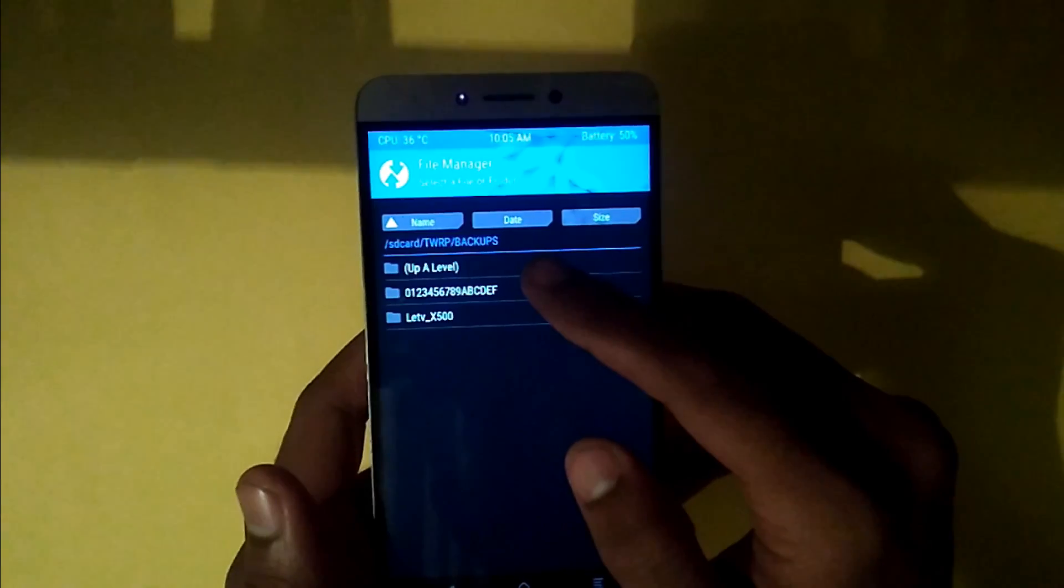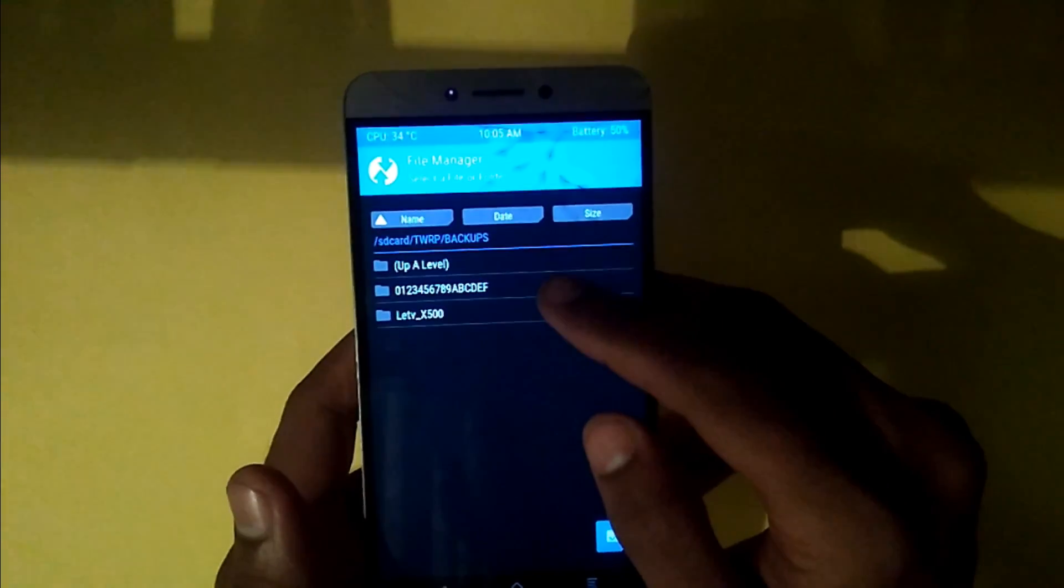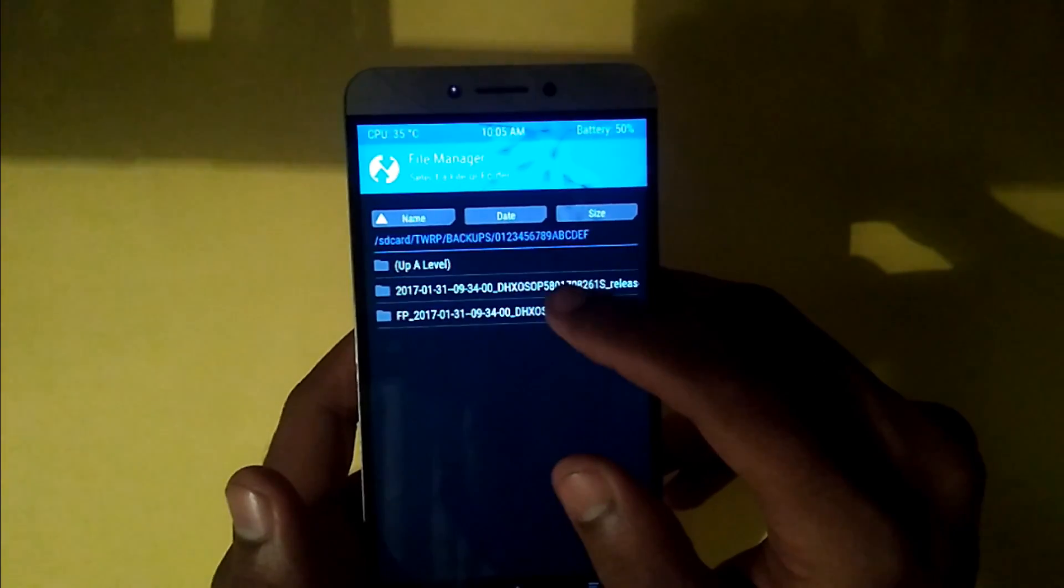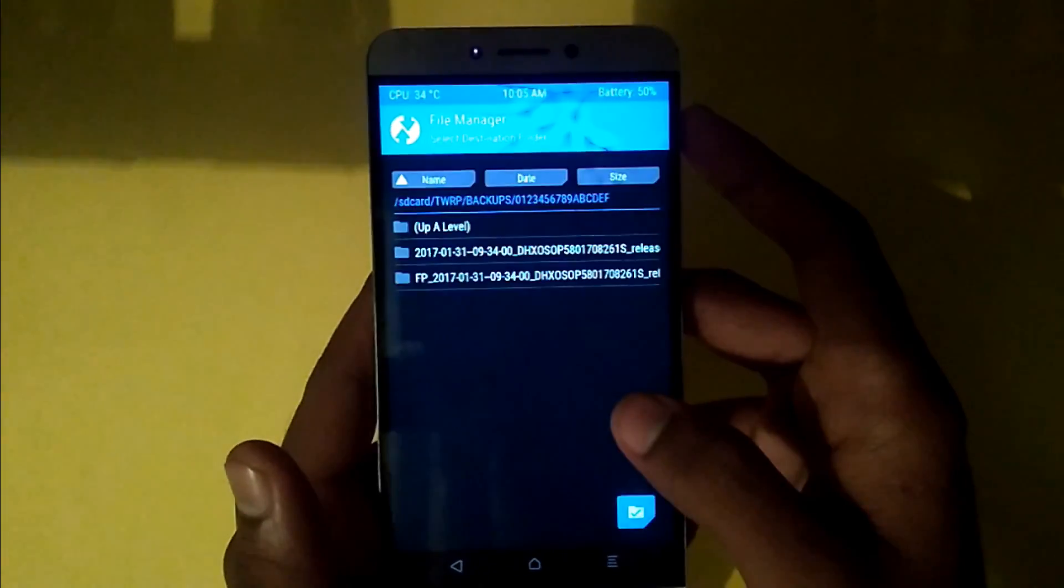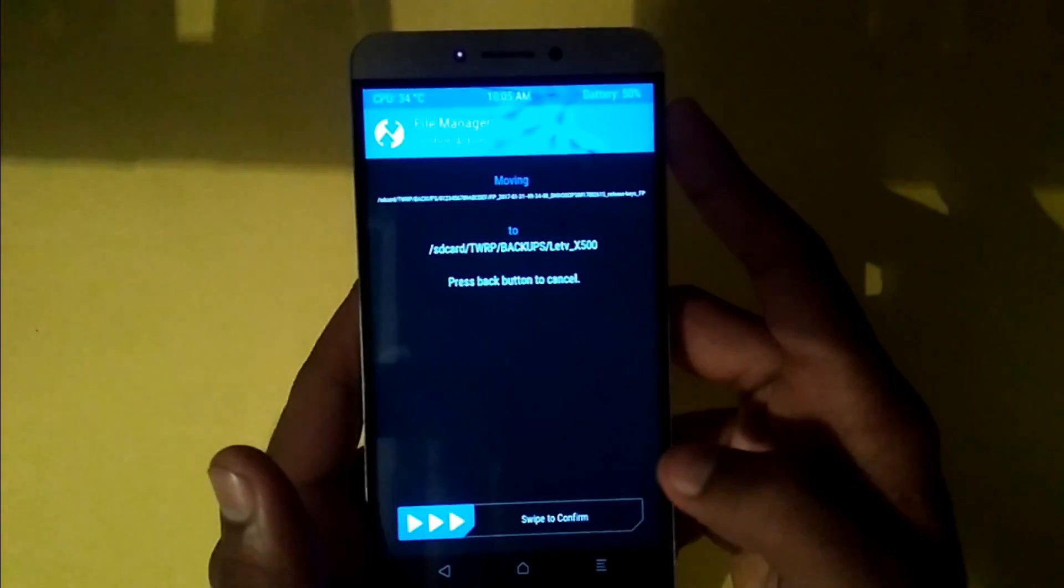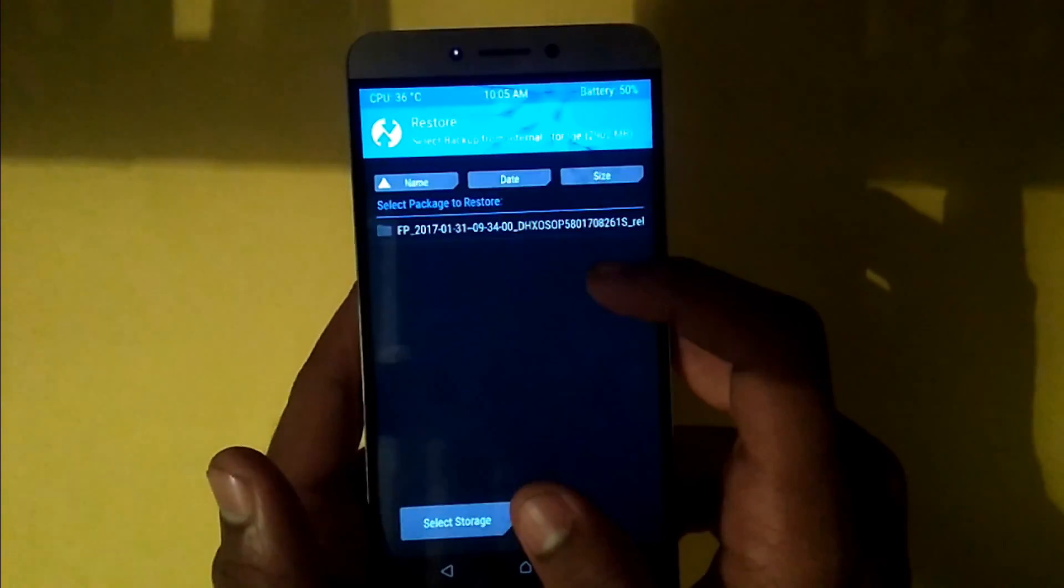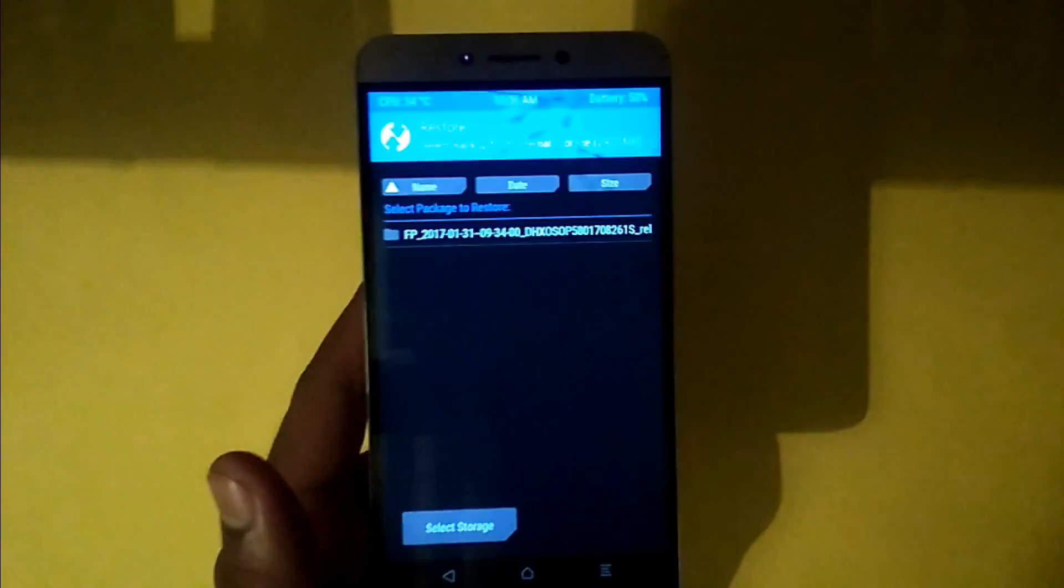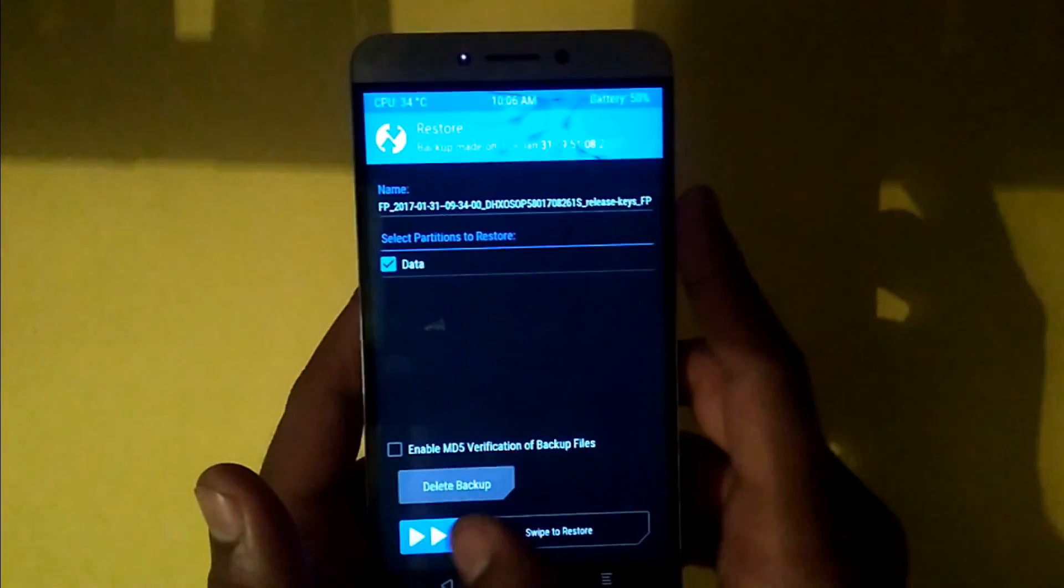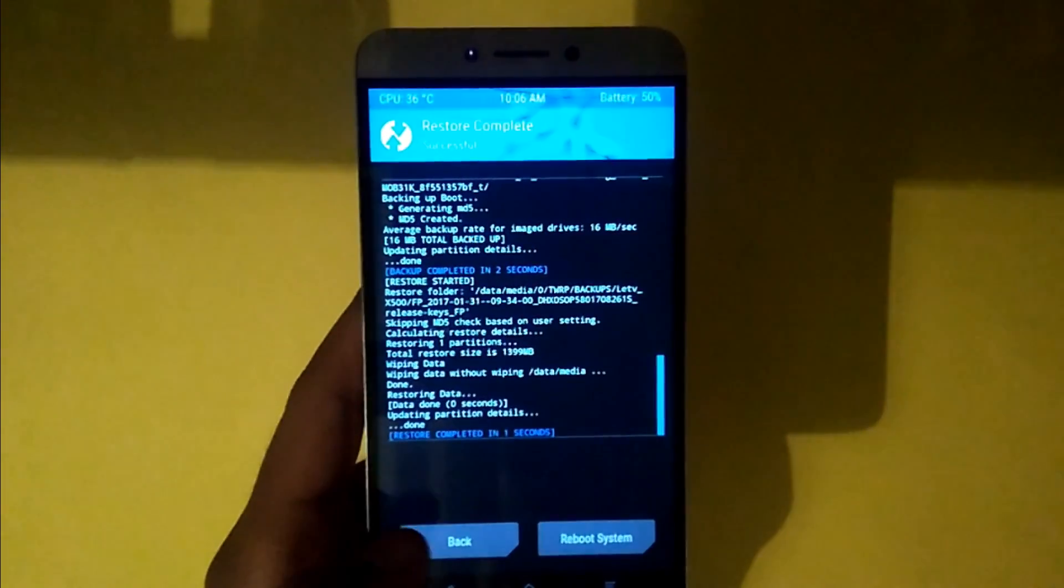And now this is our folder we have placed the files. But there is another folder with LEX500. So we're going to move this folder to this folder. Select this and select move. And now up level and paste this in this folder. Now you can see our FP data is placed here. Now I'm going to restore this one and swipe to restore. And now it's restored.